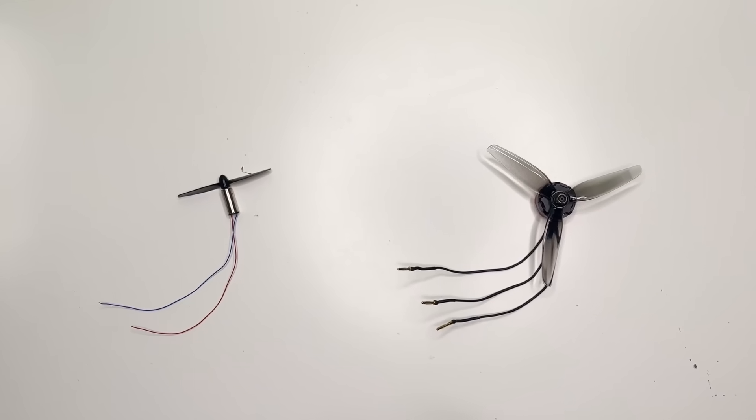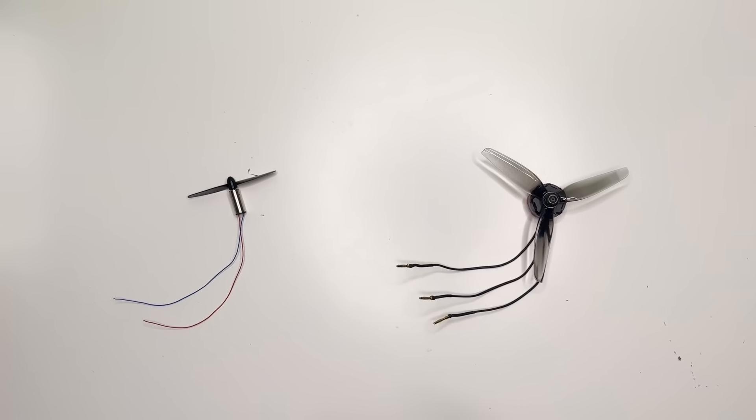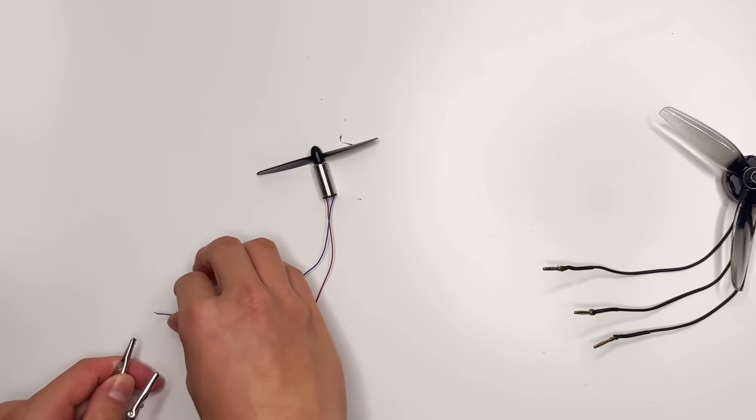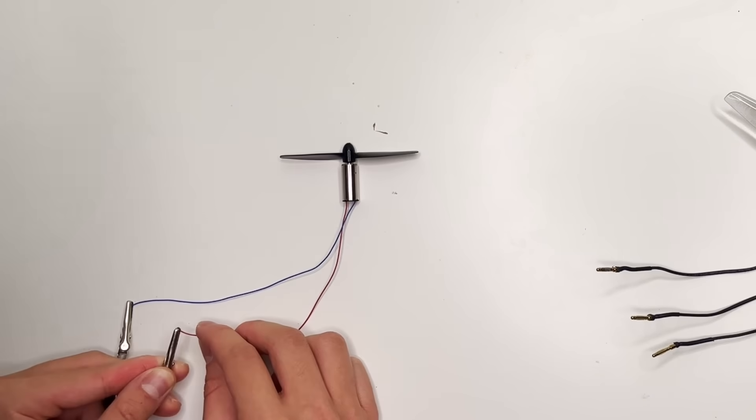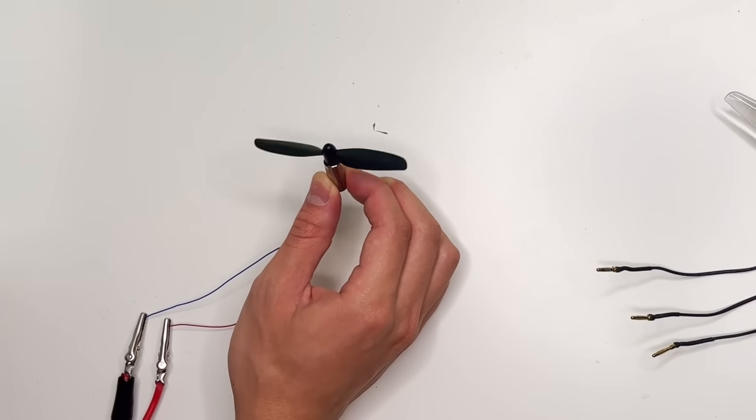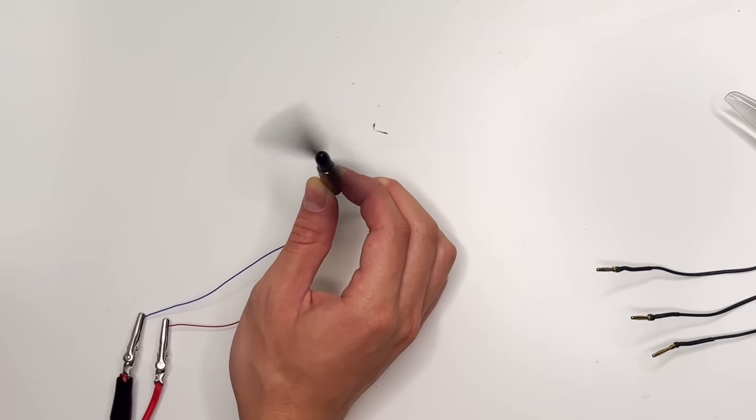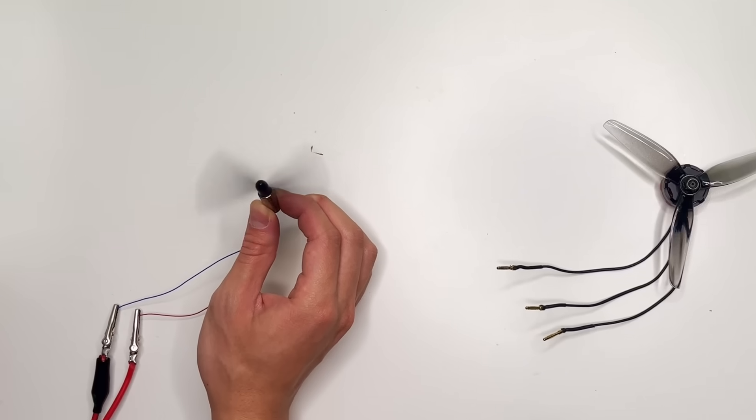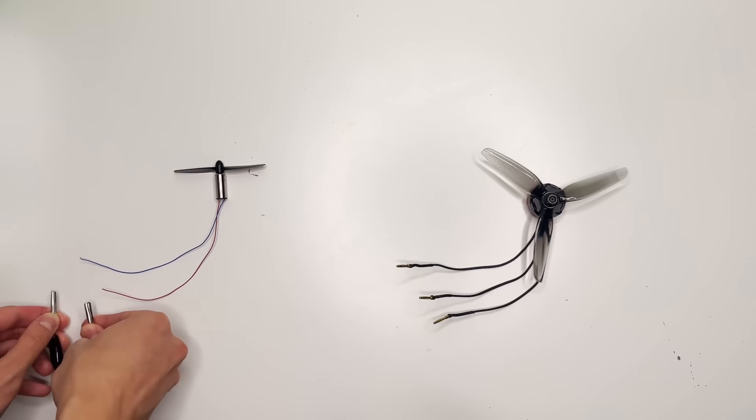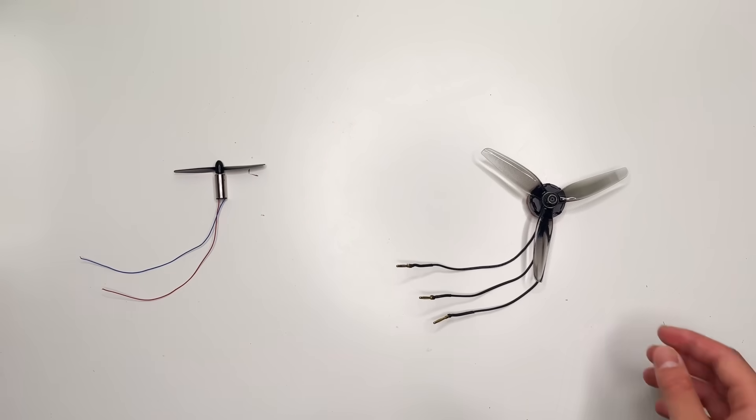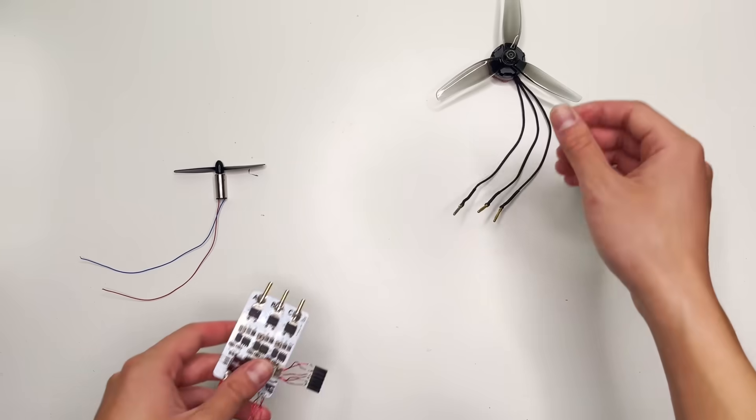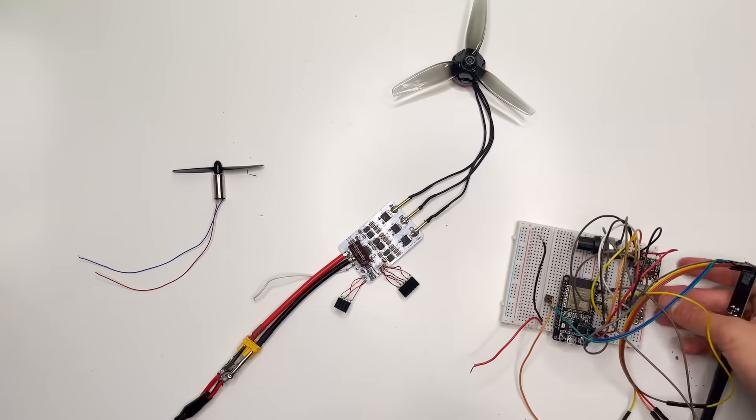Both of these motors are made to spin propellers. This one spins if you connect the two wires to electrical power. The one with three wires, well, let's just say it requires a lot more.